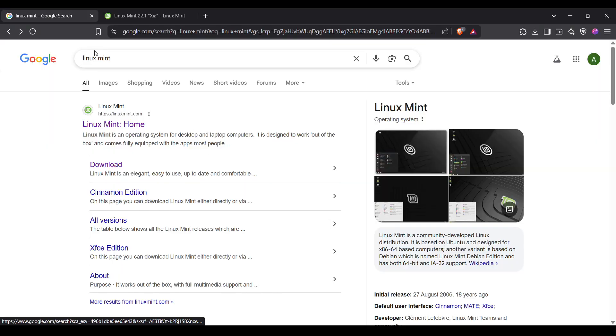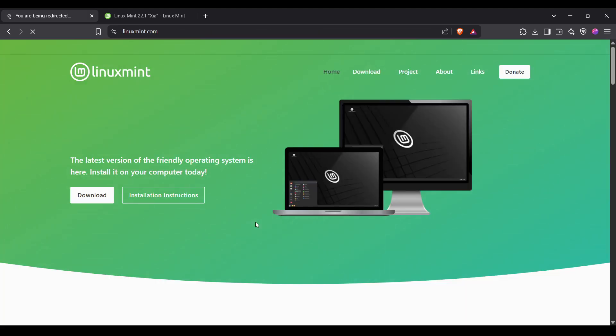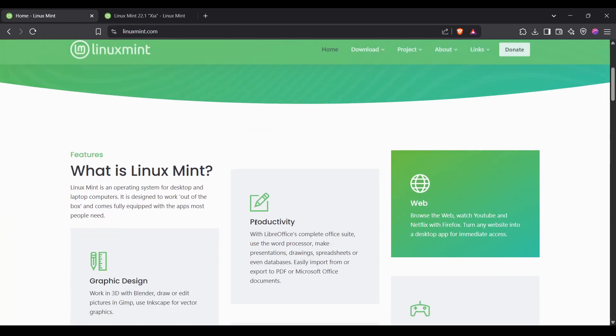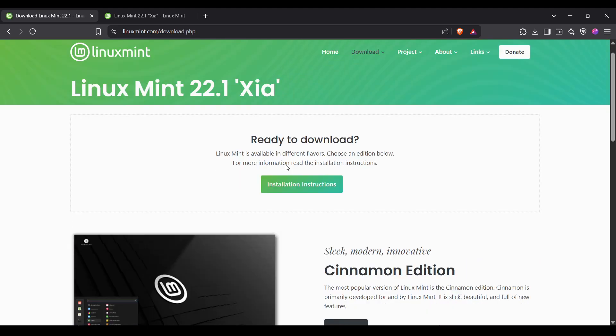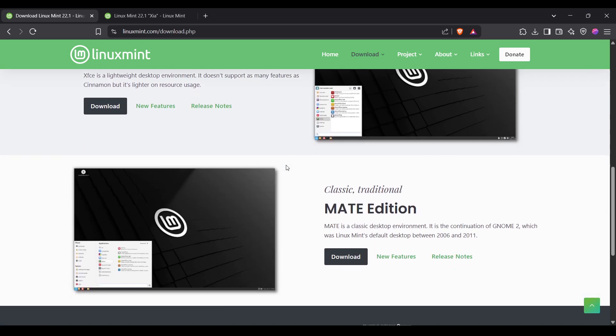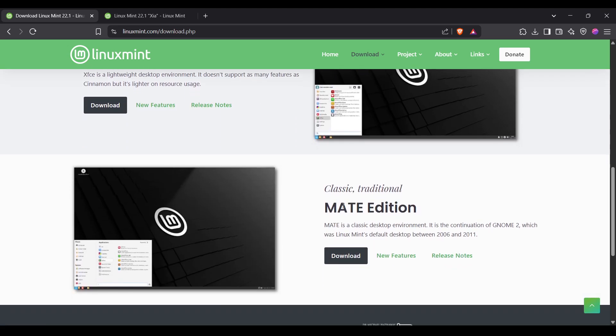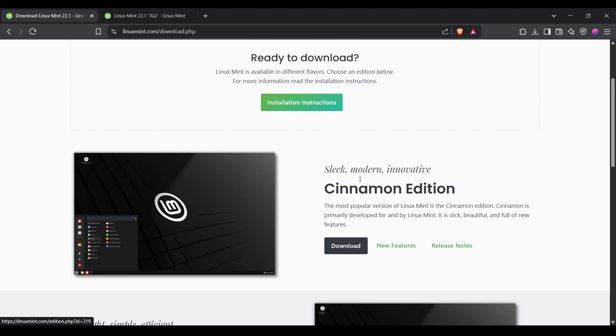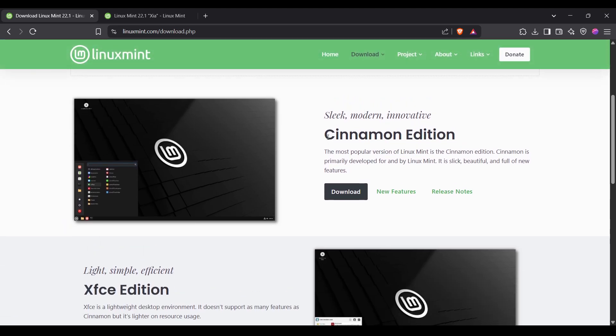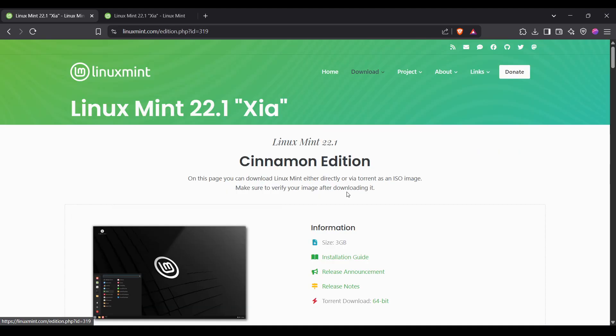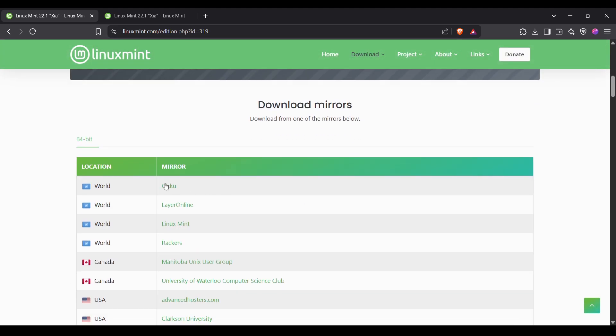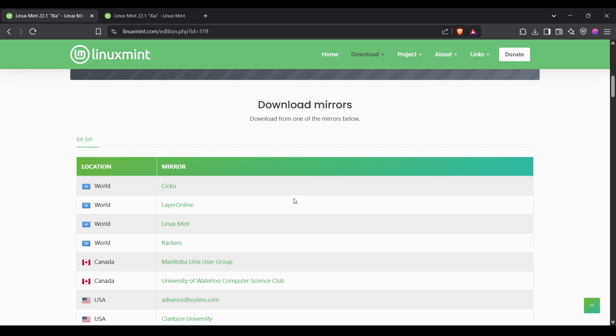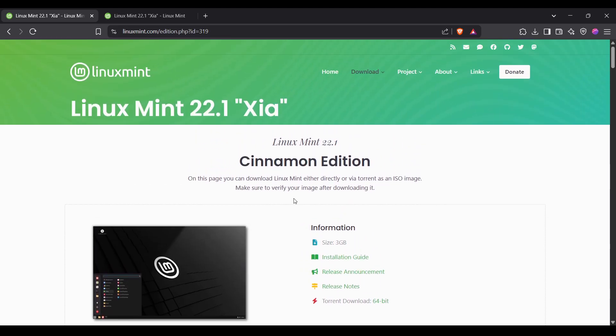First of all, go to Google and search for Linux Mint, then click on the first link. You'll get this download button, just click on it. Here you will have different options for Linux Mint, like three versions: Mate is classical traditional, Xfce, or Cinnamon edition. Currently I have the Cinnamon edition, so I'll be showing that. Just click on download and then click on any link to start downloading. I already have downloaded that file.